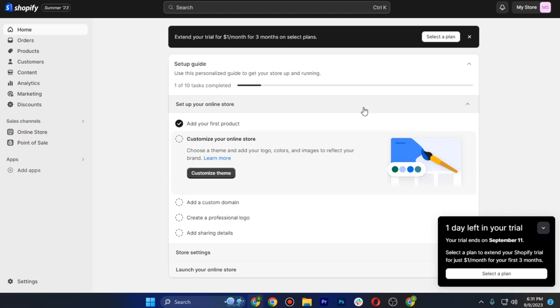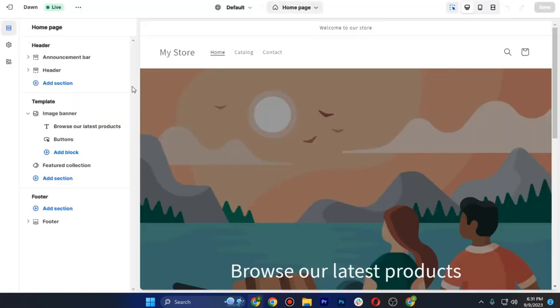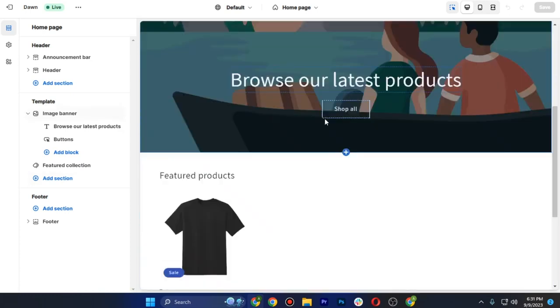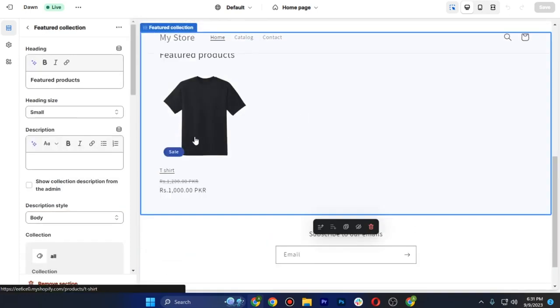Here's how you can add a size chart to your Shopify store. First of all, you just have to go to online store and go to edit home page. Once you are here, you just have to scroll down until you see your product and simply tap on this.